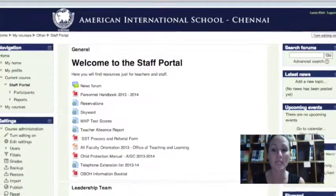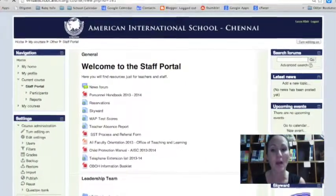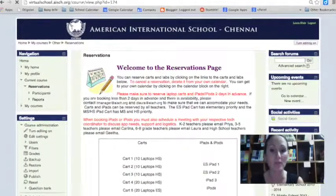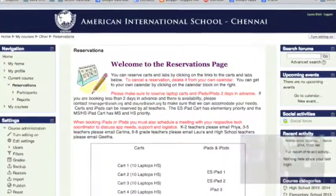You'll also see the staff portal and the reservations page, which we use for reserving devices. When your schedule has been determined, we will create your 2014-2015 courses and add you as an instructor. For right now, this is all you need to know about Moodle. We encourage you to go ahead and log in and explore the pages that you have access to.